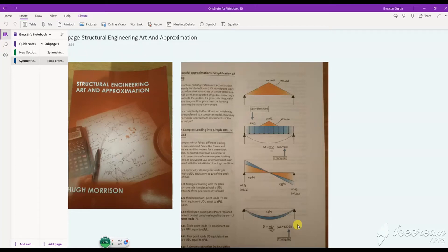This video gives you an idea of how you may want to use the Python programming language to automate your simple beam structural calculations. I'm going to use an example from the book 'Structural Engineering: Arts and Approximation' to calculate the bending moment, deflection, and shear for two loading conditions.